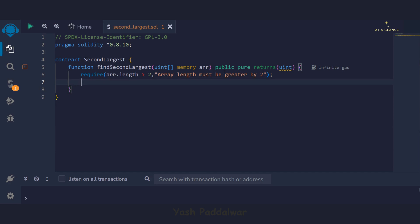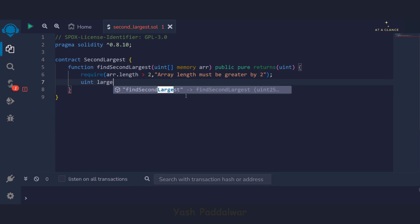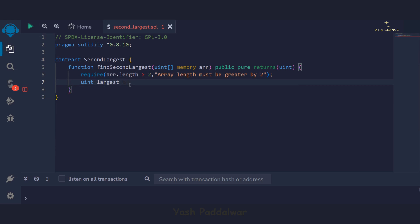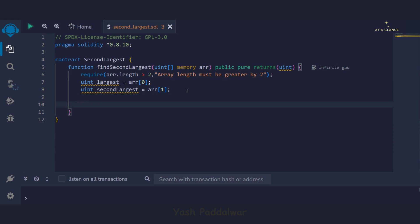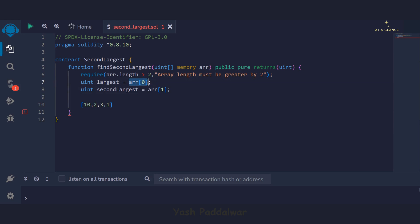Now we write the body of the function. First, we define two variables. The first is largest — we declare it as uint and assign it the value of the element at the 0th index of the array. After that, we define a second variable called secondLargest and assign it the value of the element at the first index of the array. These two variables will store the largest and second largest values respectively. For example, with array [10, 2, 3, 1], largest gets 10 and secondLargest gets 2.